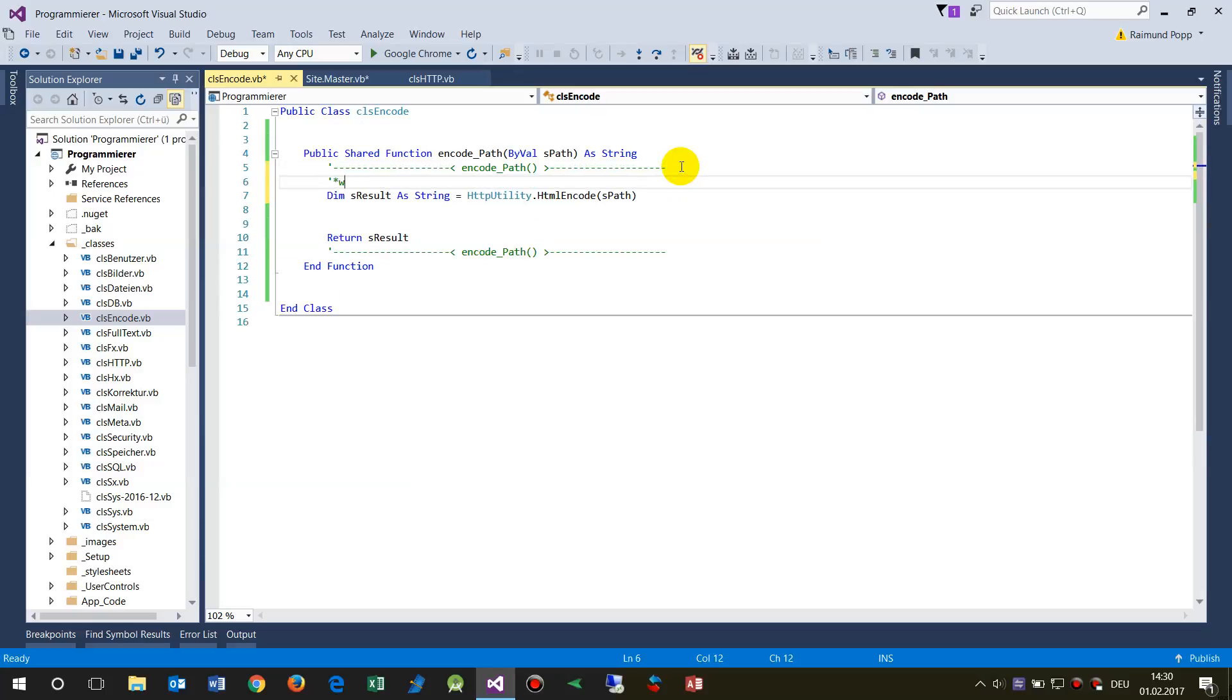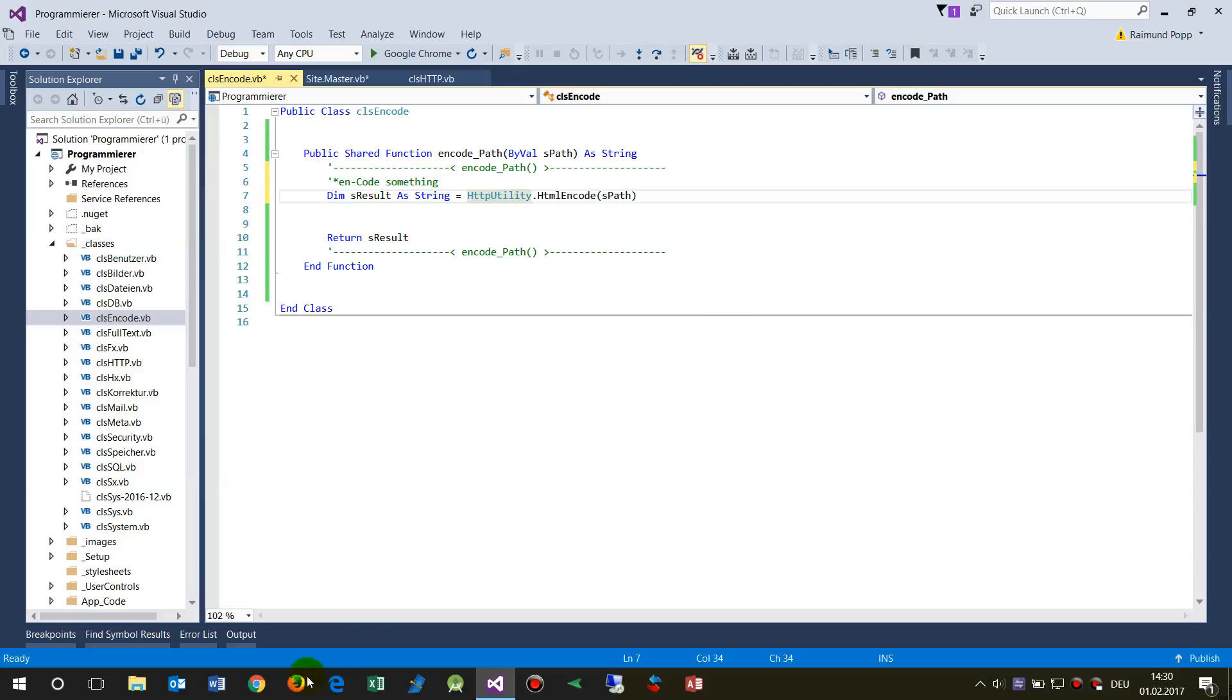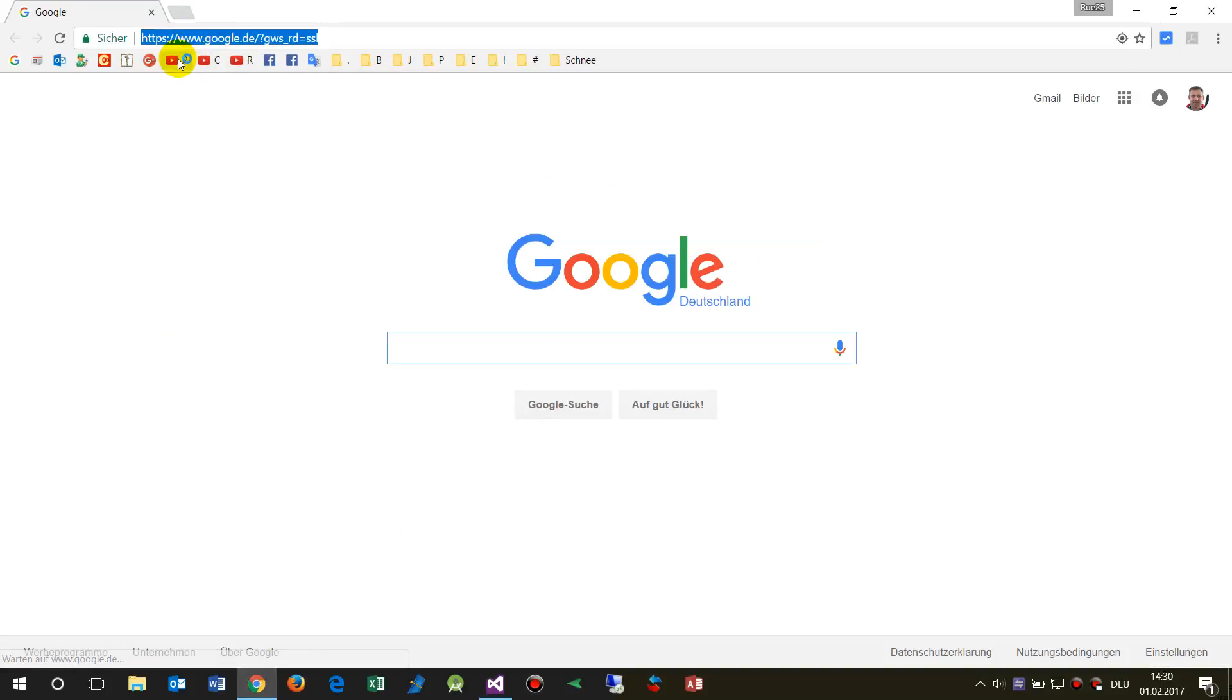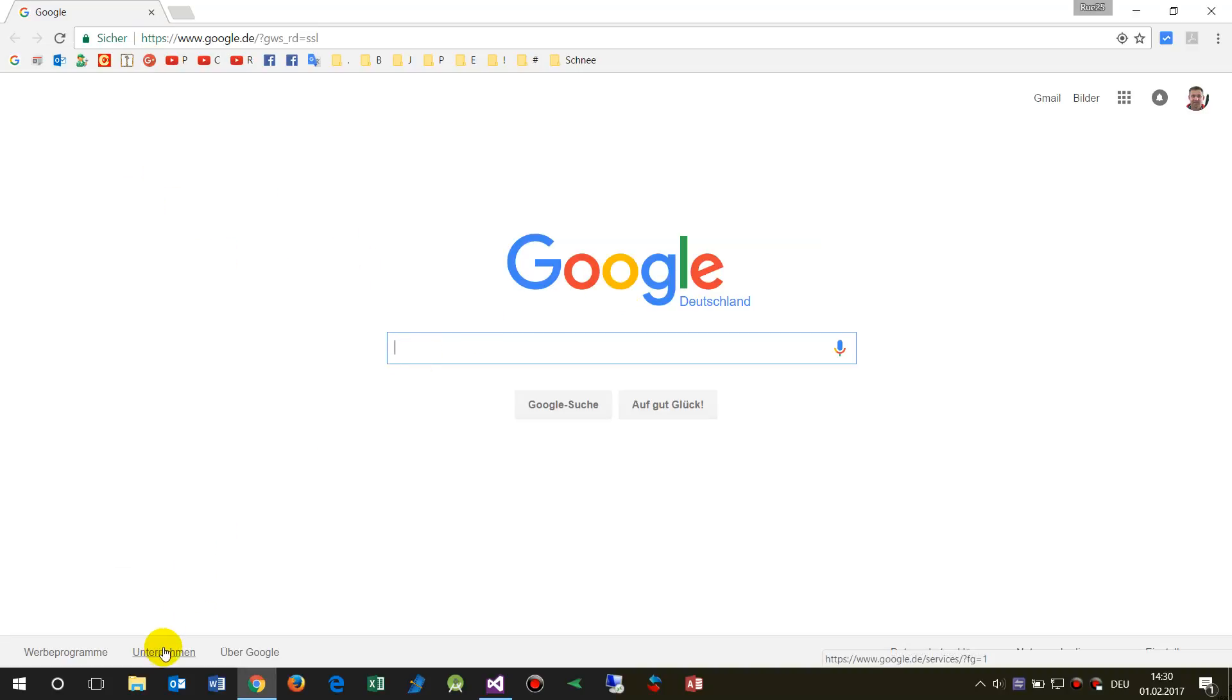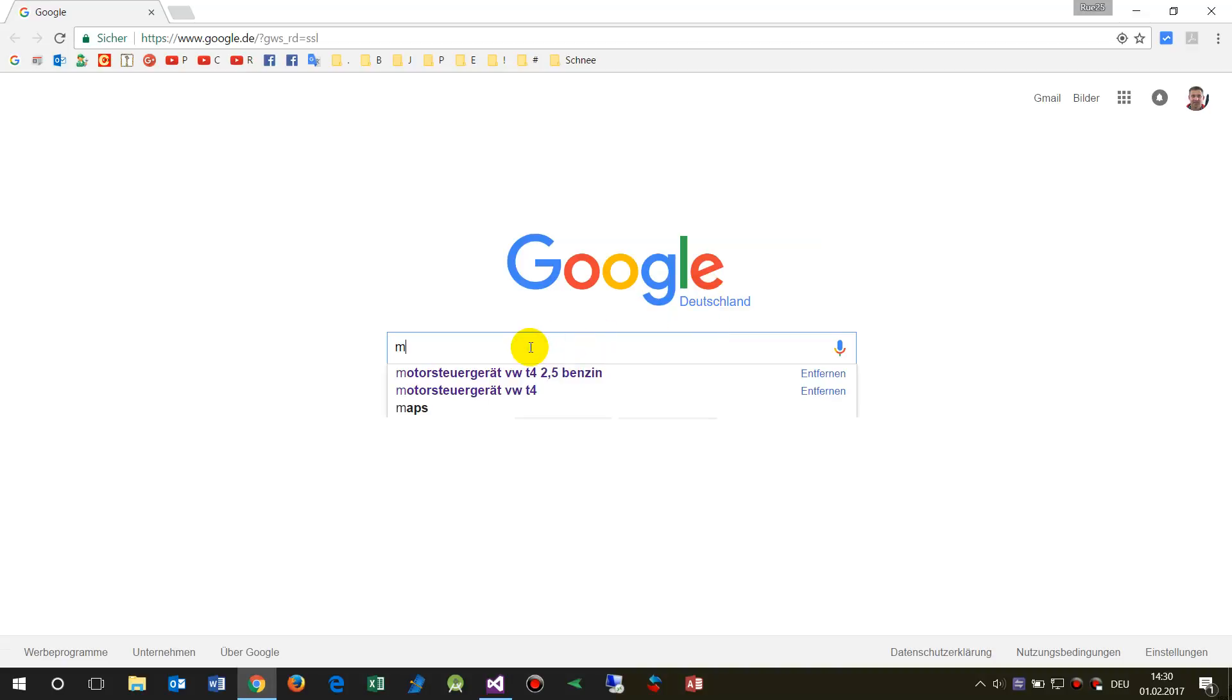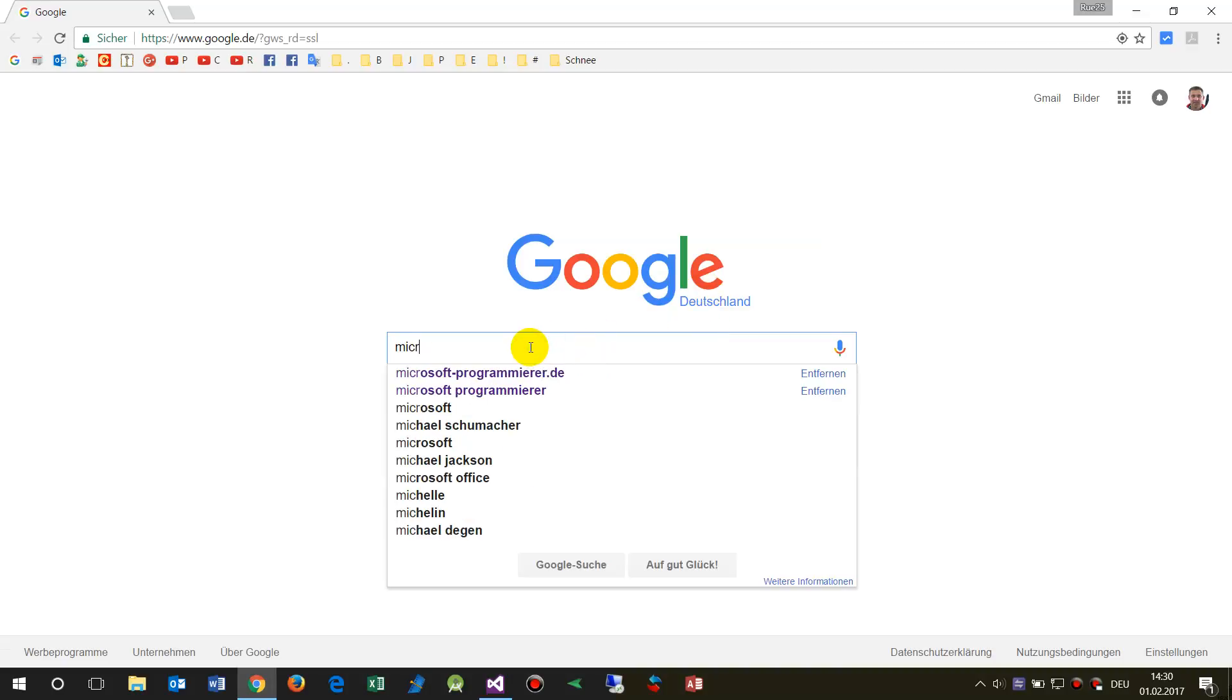So this means when you write something in your browser, for example, let's take a default website. Let's take one. Let's say Microsoft, for example. Or my own. Let's take the default Microsoft Computers or any page.